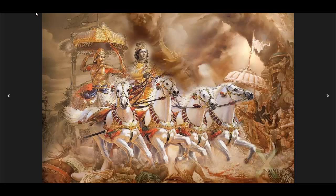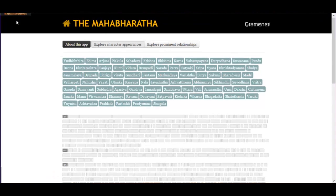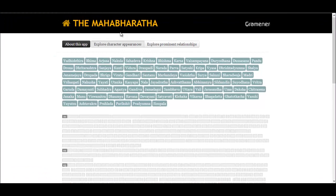Gramner has a simple solution. Gramner analyzed the entire story of Mahabharata and produced engaging visuals. The character appearances visual shows the importance of each character in the book.